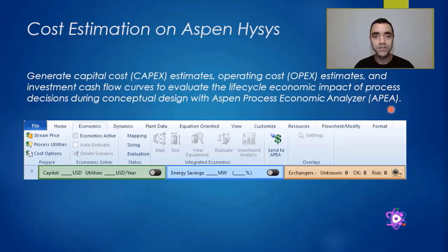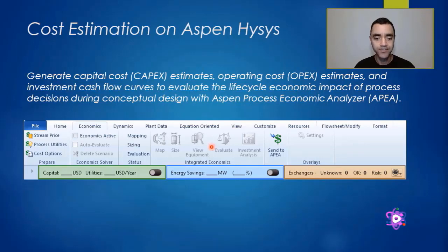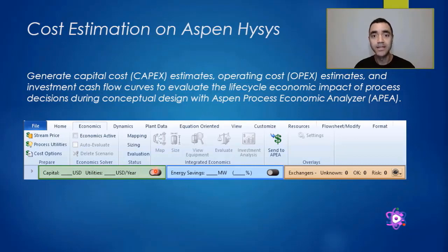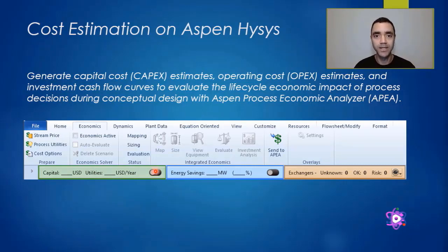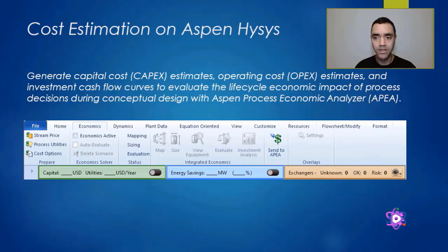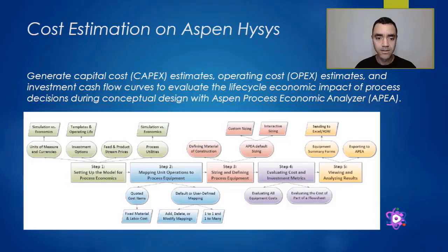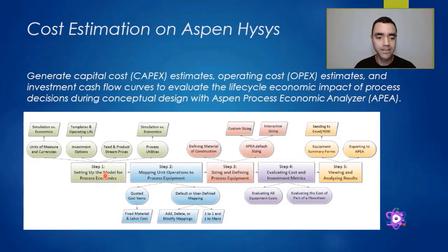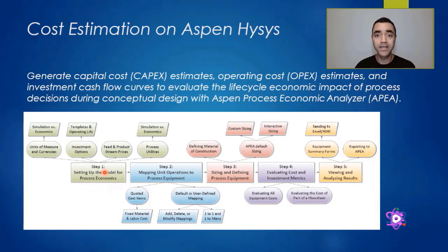To activate that, you just need to check this button here, the capital, the green bar here. Based on the process simulation that I performed for the two-stage compressor, Aspen Hysys follows five steps to do all the calculations.